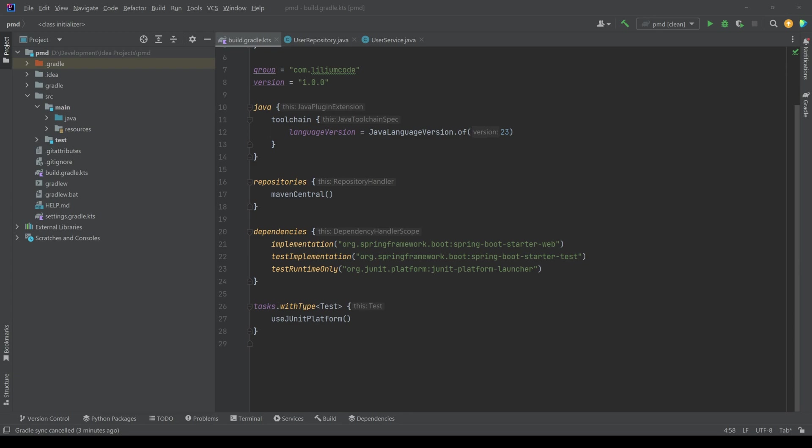It can detect code duplicates, measure code complexity and even offer recommendations on how to refactor messy code. By integrating it with build tools and IDEs, PMD streamlines the workflow, automatically checking the code quality on every commit or build, thus ensuring issues get caught and fixed early.